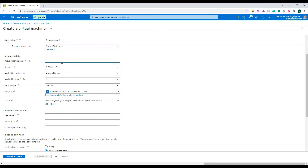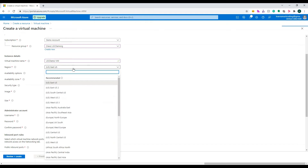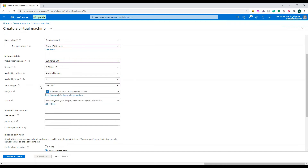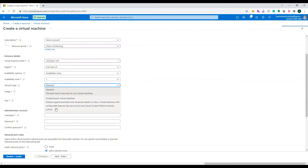Now we need to name the virtual machine we are going to create — let's name it 'demo-vm'. This is the region where you deploy your virtual machine. I'm sitting on the US East Coast so I'll select the nearest one, which is US East. These are the available availability options — you can replicate your VM in case of any issues. Let's leave it to default.